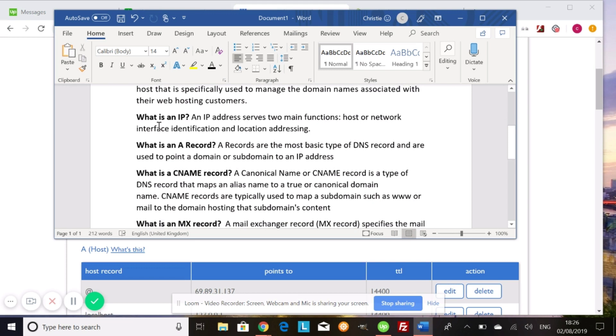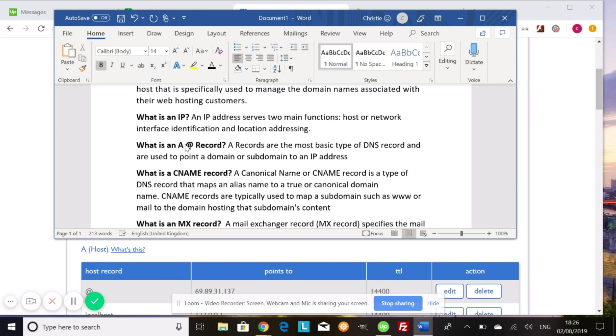So one thing that you might have to change when you're switching over to Shopify is your A record. And this is also, you can also see it with the at sign that you use in emails like this. And these are the most basic type of DNS record and it's used to point a domain or subdomain to an IP address. So this is what you're going to change, say, Shopify asks you to change your A record and your CNAME record. This is what they're referring to. And I'm going to show you what that looks like in the hosting in a second.